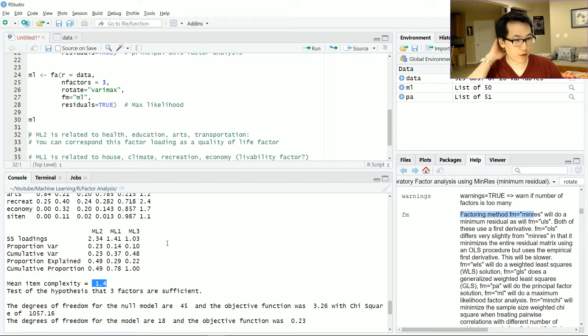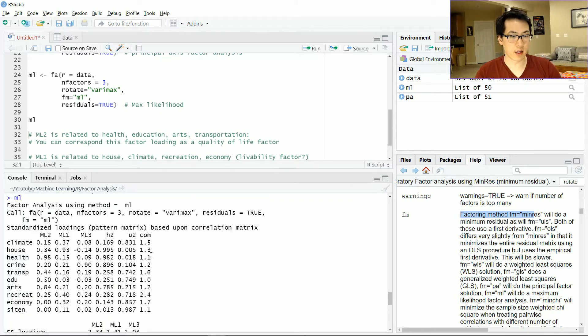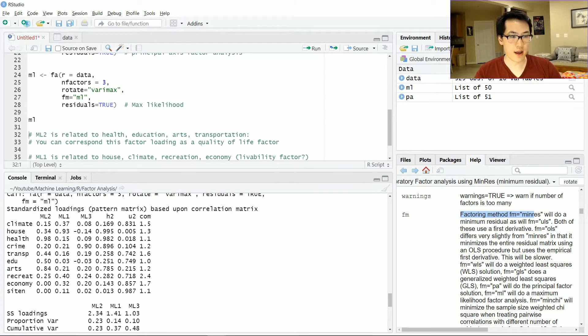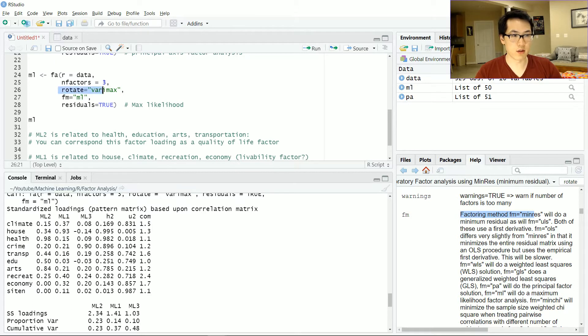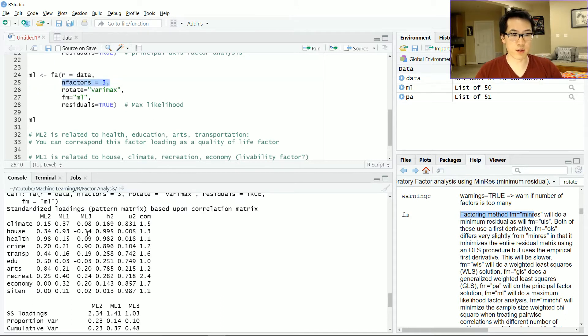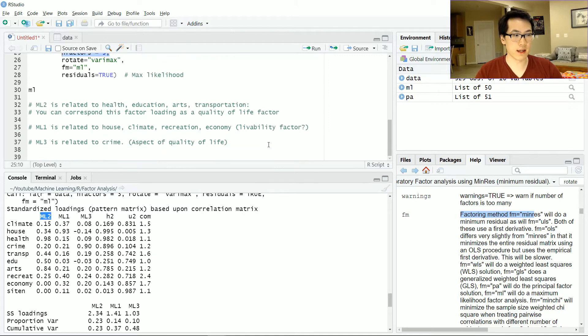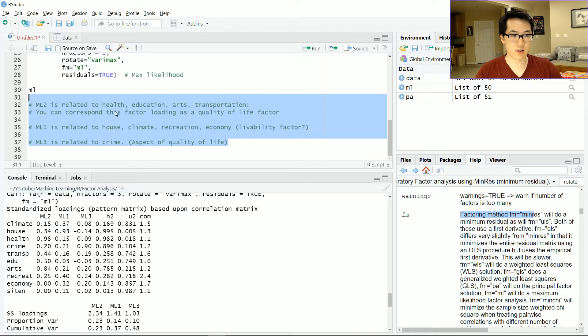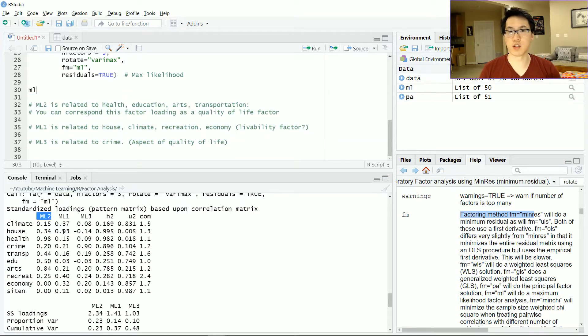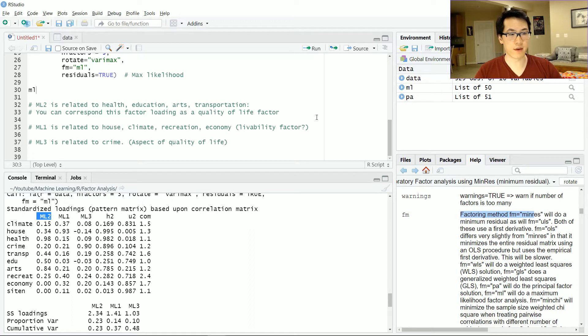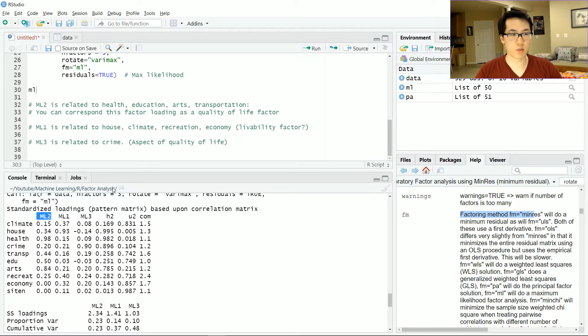Let's check out the loadings we have. ML2, ML1, and ML3 are all loadings. These are related to the number of factors that we have. One thing that we want to get out of this factor analysis is to identify which of these features correspond to which of these loads. I went ahead and identified these specific features that are assigned to a specific loading or in general what makes more sense.